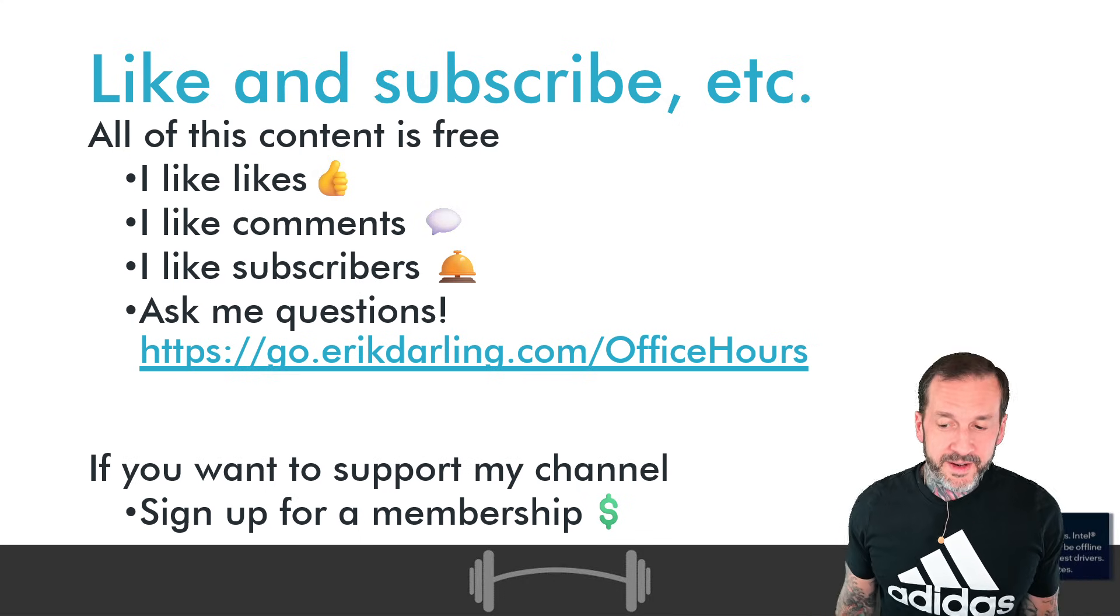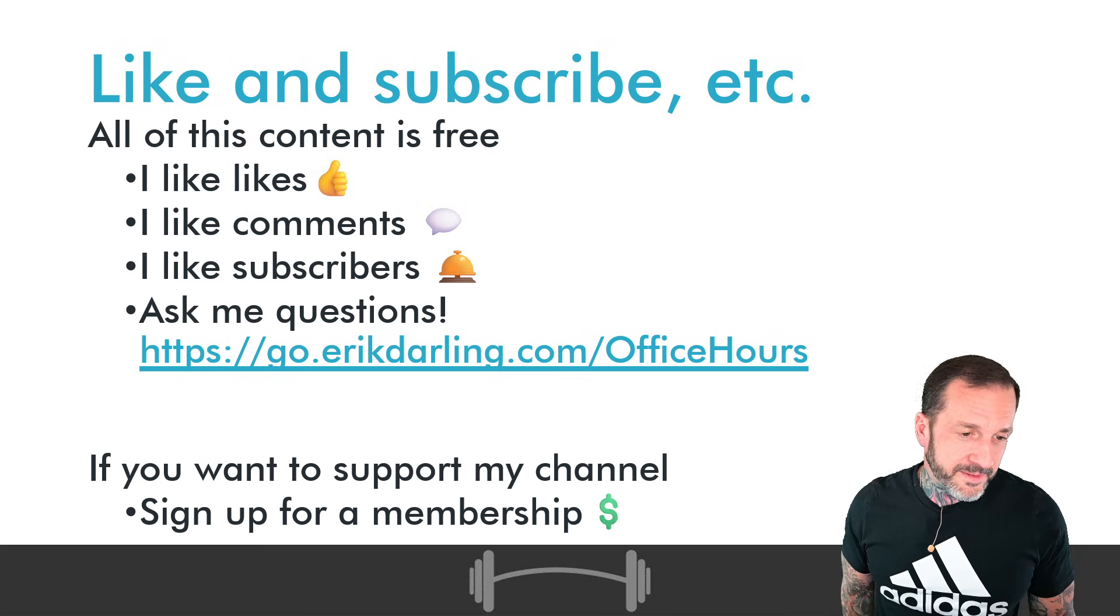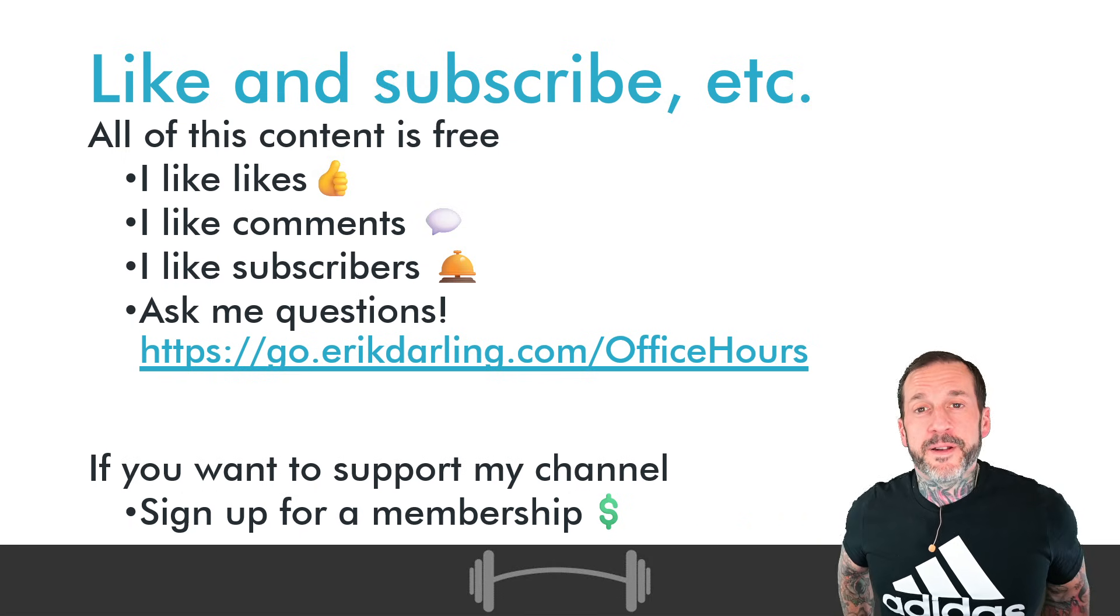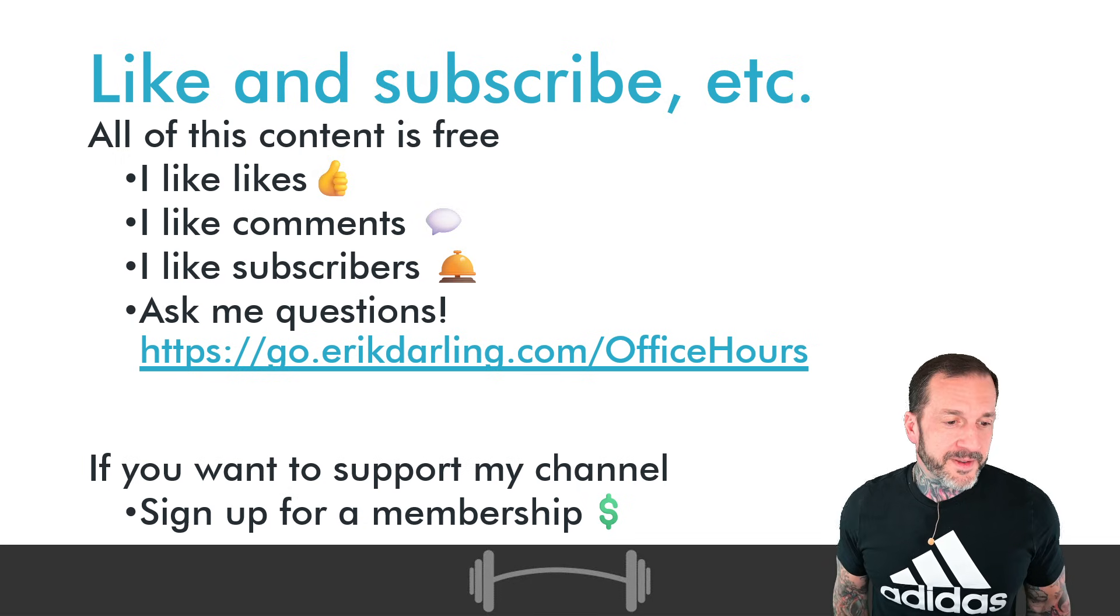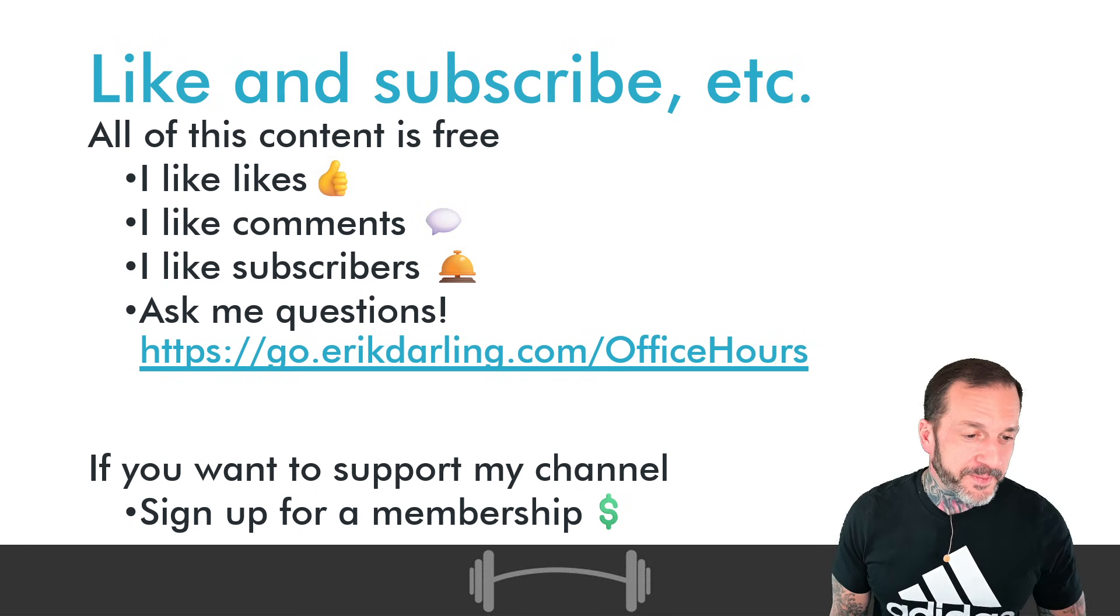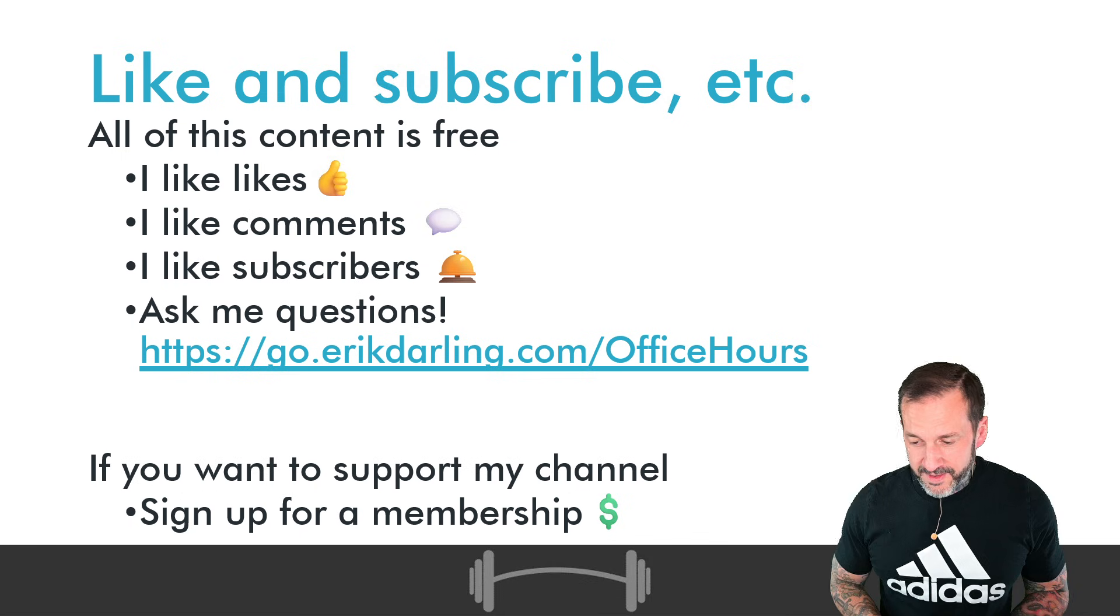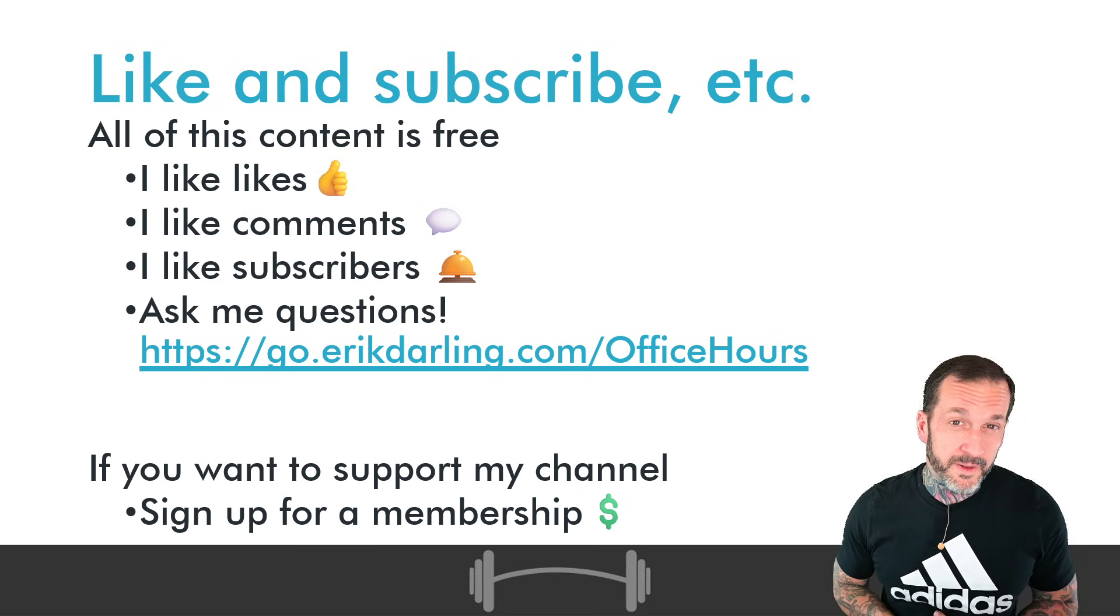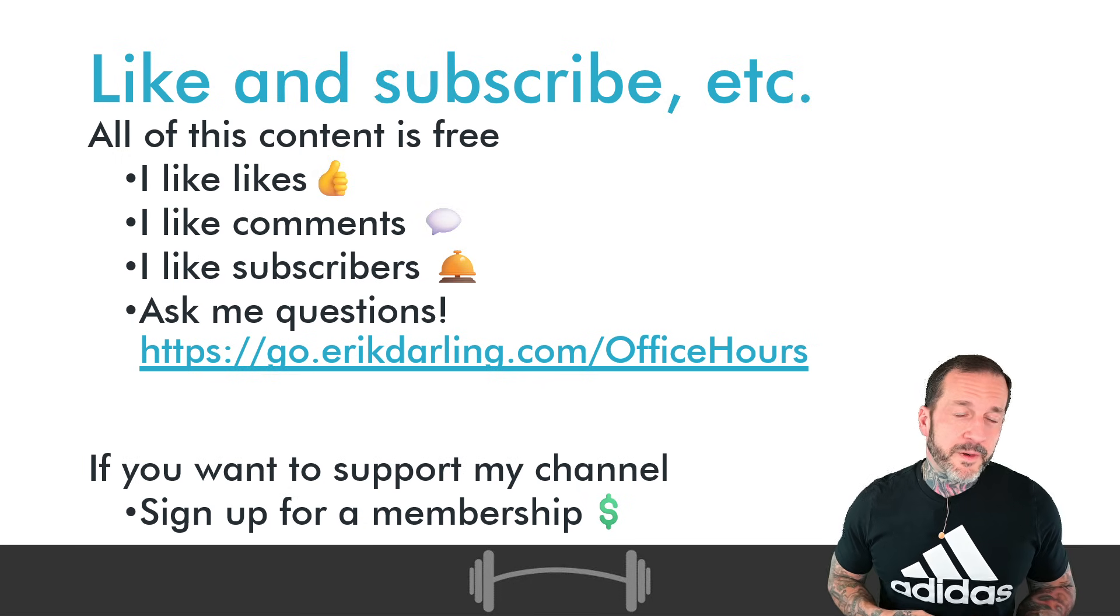If you like this channel's content, if you like watching Intel time out looking for drivers, which is always a good time, you can become a member of the channel. You can join 50-some-odd other people who have said, Eric Darling, thanks for all you do. Here's four bucks a month. And I appreciate every last one of you, individually and as a group. If you don't have the four bucks a month, I mean, Christmas did just pass, and a lot of people are still struggling with credit card debt.